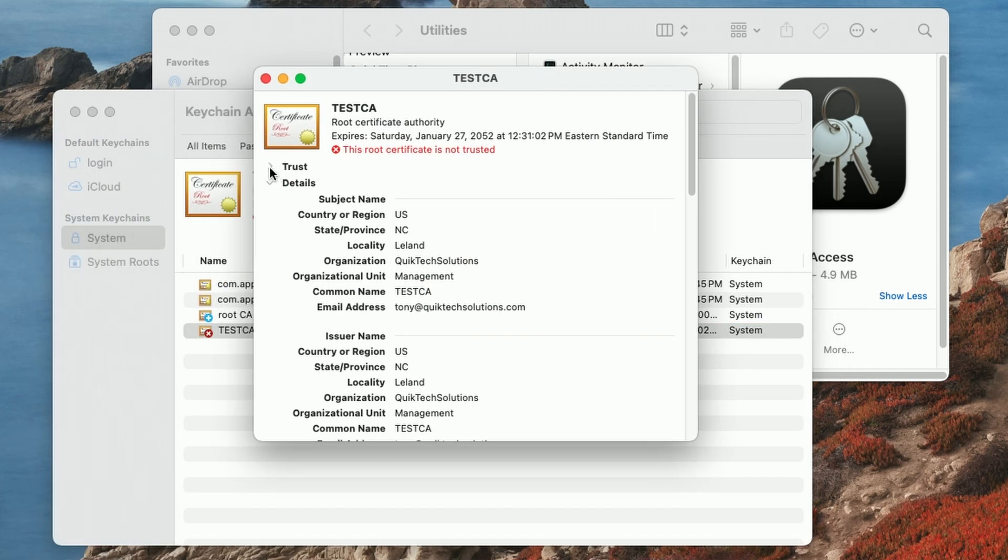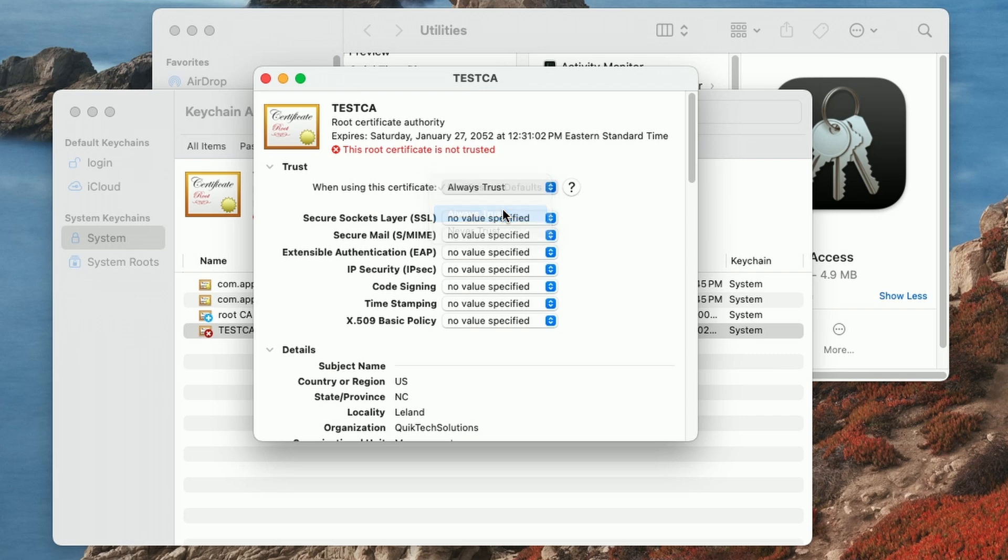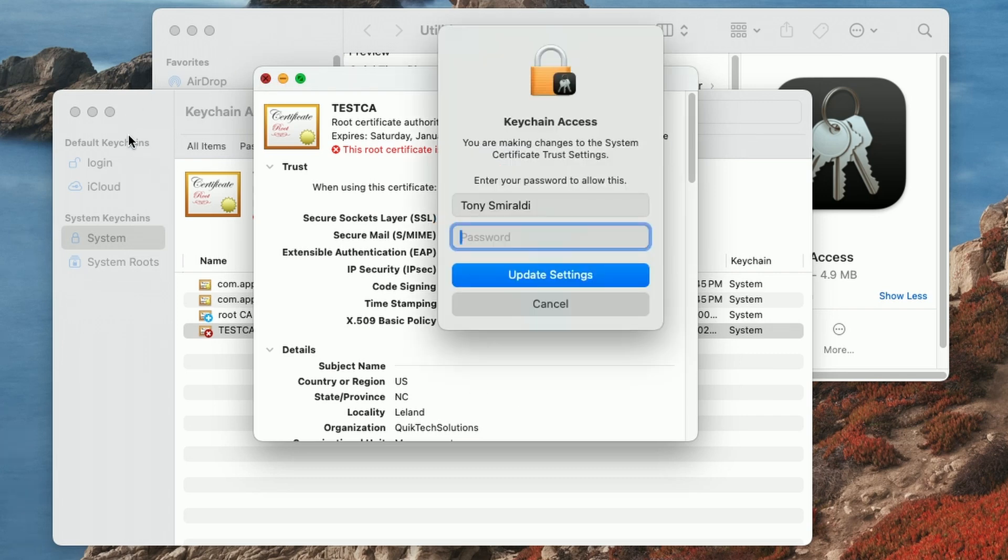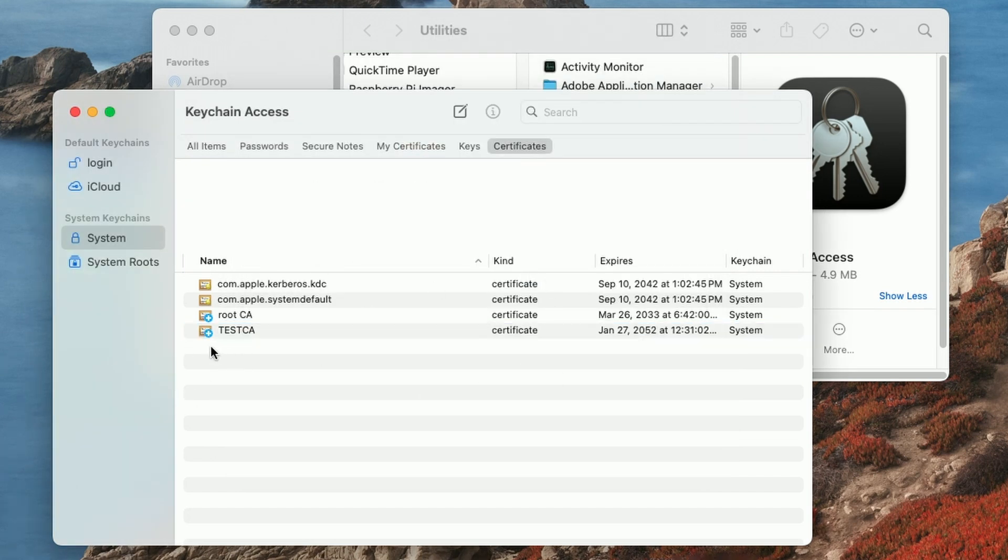And then we're going to open up where it says trust. And then where it says, when using this certificate, instead of use system defaults, we're going to say, always trust it fills in the rest. And once you close out of here and authenticate again, to update the settings. You should be good to go. And now you can see, we no longer have the red X.